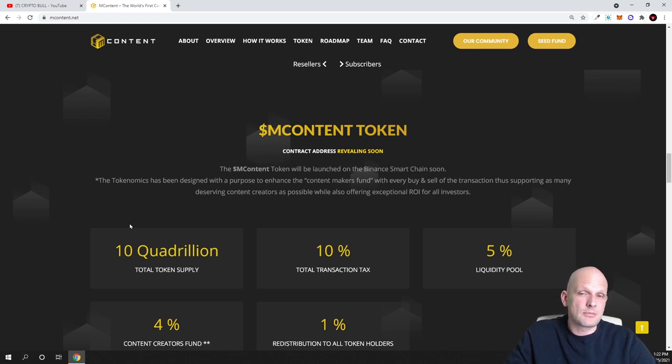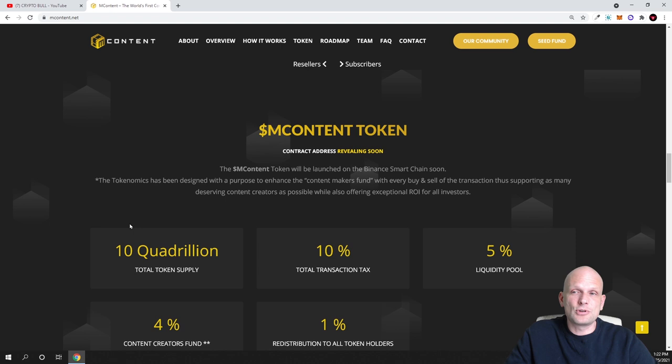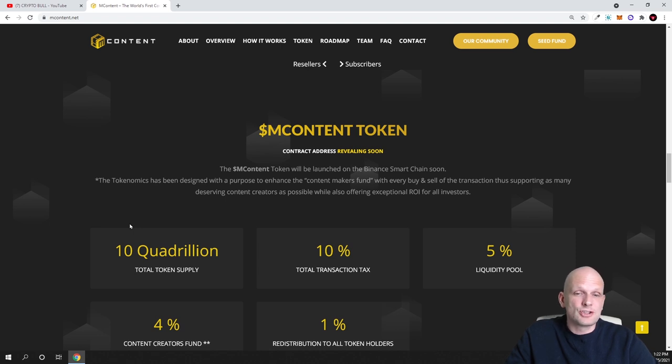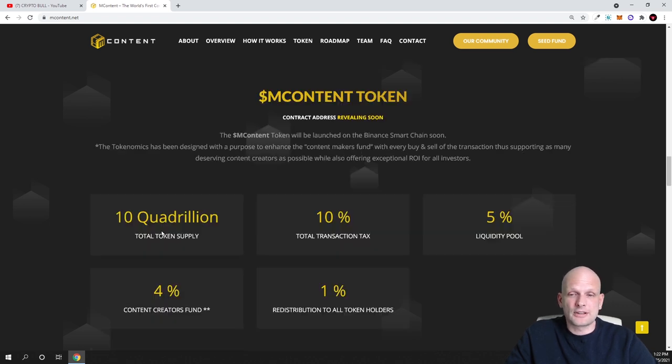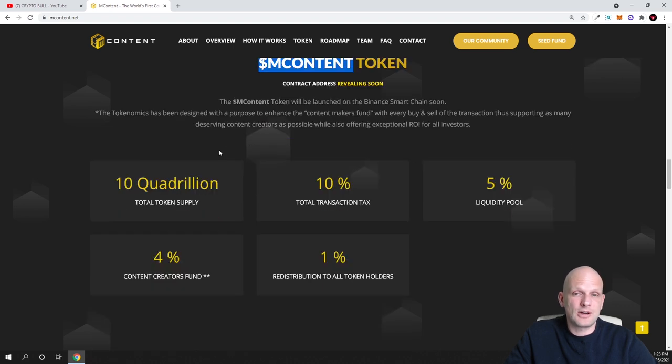That's why I also decided to invest a couple hundred dollars in this cryptocurrency in this presale. Just in case this starts also exploding, I will also be able to make huge profits. This will be mContent token and this will be available on Binance Smart Chain.